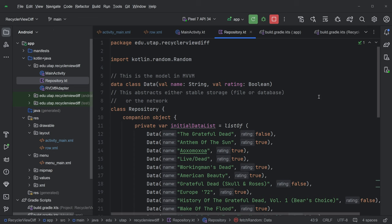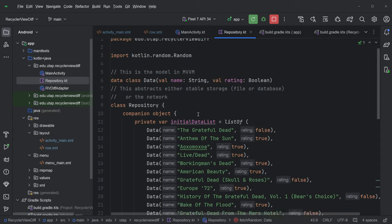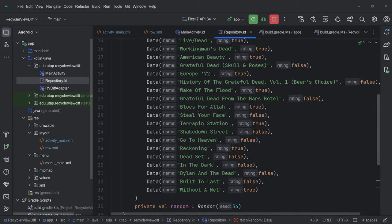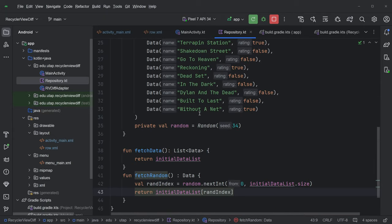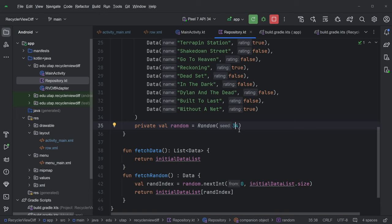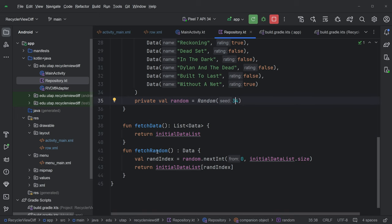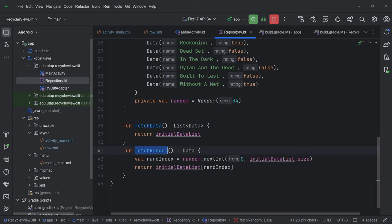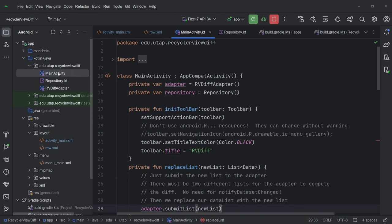Our repository looks very similar. We have this data class, which is a string and a boolean. We have this list in memory. Now we got something a little bit fancier. We've got a random object with a fixed seed. So it always gives us random results in the same order so we can test. Now we can fetch data, which gives us the entire list, or we can also fetch a random item. Okay, so you can imagine that's what we're going to use.